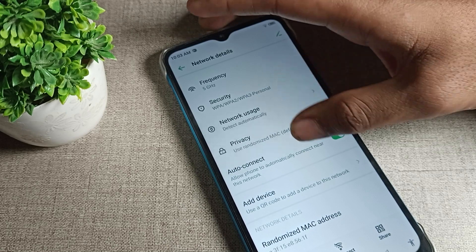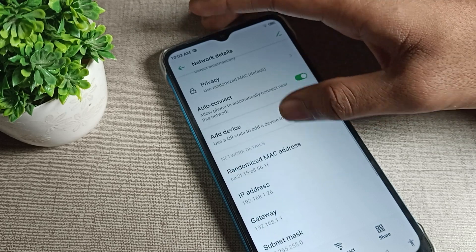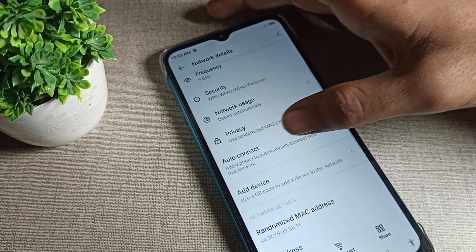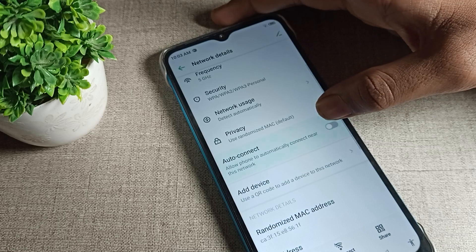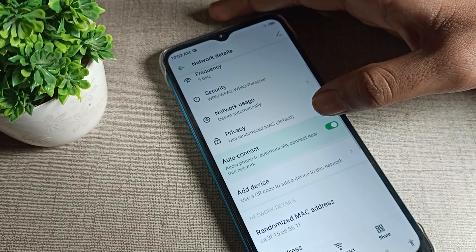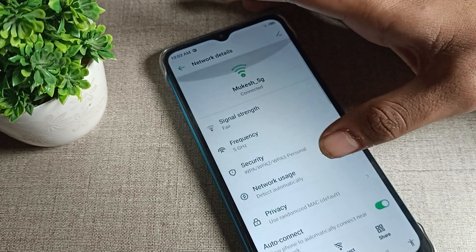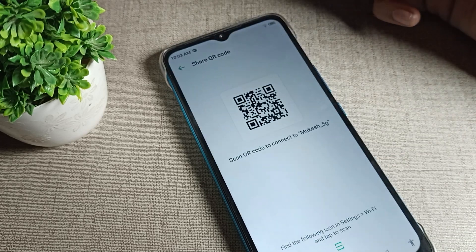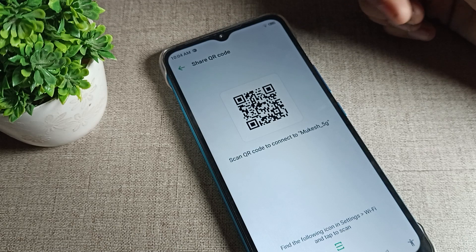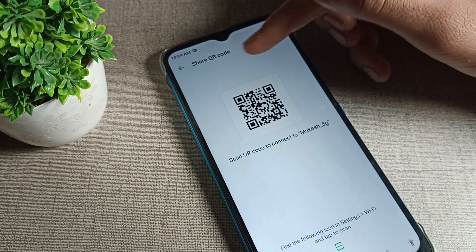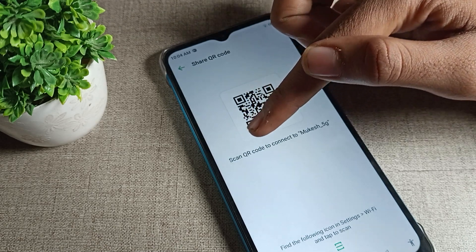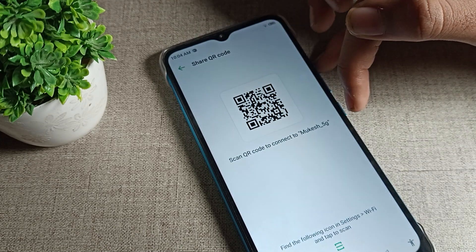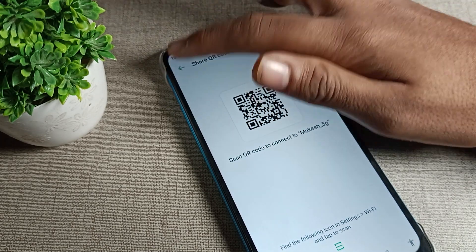You can see the IP address details, and you can also see the auto-connect option which you can enable or disable from here. When you see the share option, if you eventually want to share the WiFi network with someone, you can share it so they can connect to your 5G network.